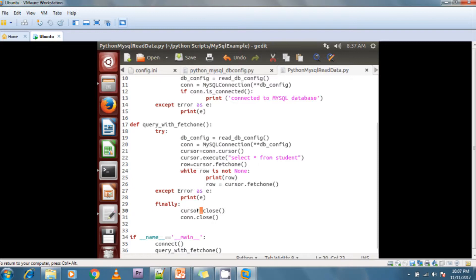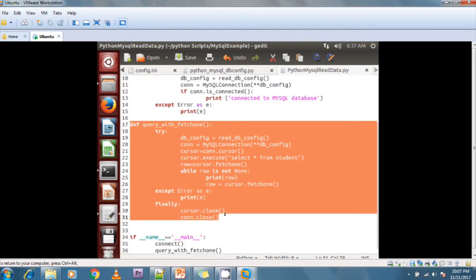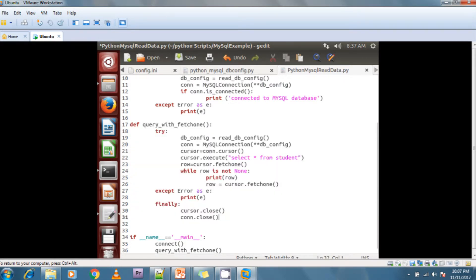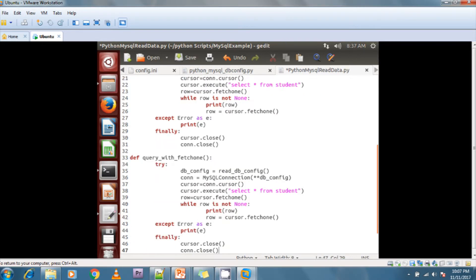If you want to read all the rows at a time you can use fetchall, but we should use fetchall only when the number of rows is less — otherwise it puts a burden on the program and the database. In this fetchall method, first I'm creating a connection object, then opening the cursor object, executing the statement, and calling the fetchall method.